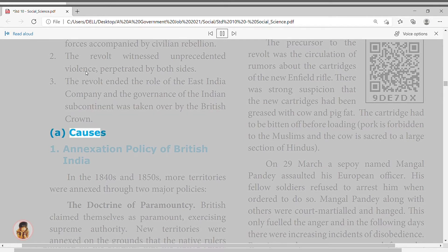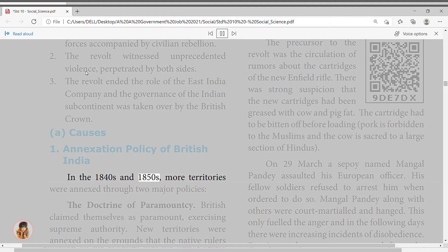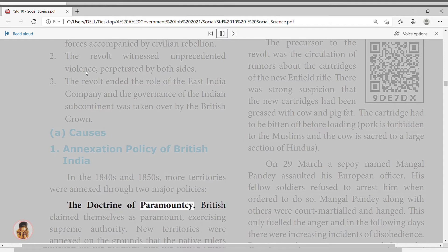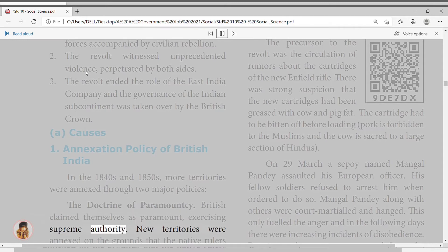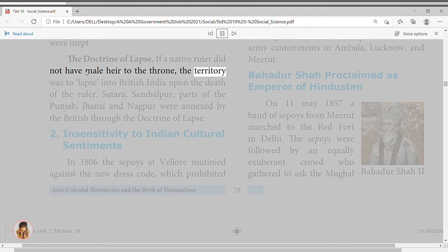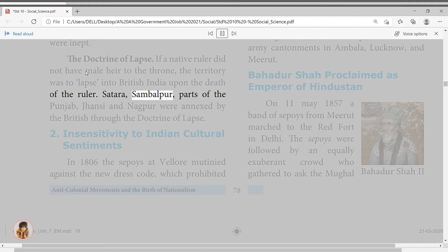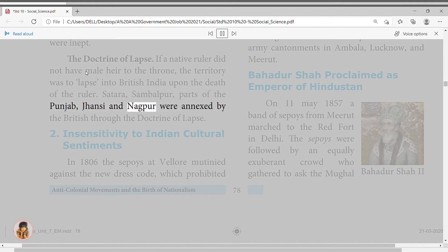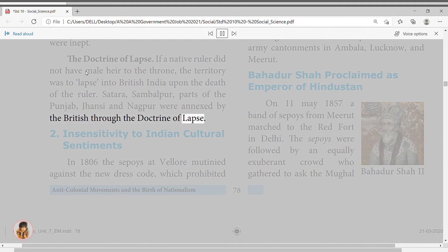The Doctrine of Lapse stated that if a native ruler did not have a male heir to the throne, the territory would lapse into British India upon the ruler's death. Satara, Sambalpur, parts of Punjab, Jhansi, and Nagpur were annexed through the Doctrine of Lapse. Insensitivity to Indian cultural sentiments: in 1806 the sepoys at Vellore mutinied against a new dress code which prohibited Indians from wearing religious marks on their foreheads and having whiskers on their chin, while replacing their turbans with a round hat. It was feared this was part of an effort to convert soldiers to Christianity.